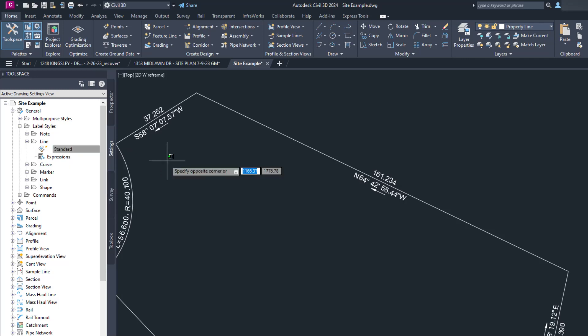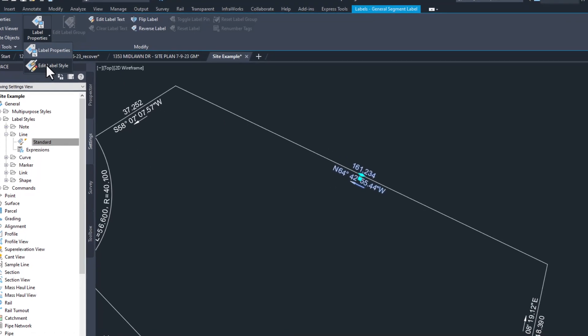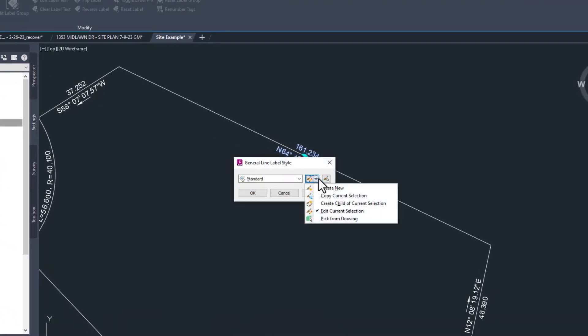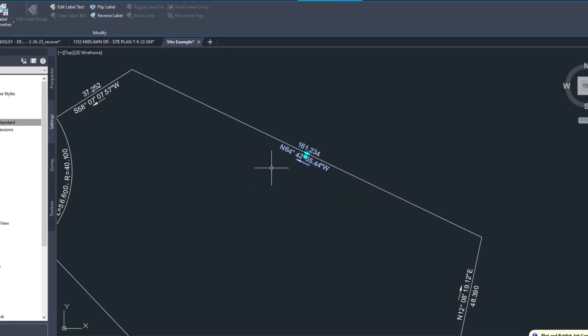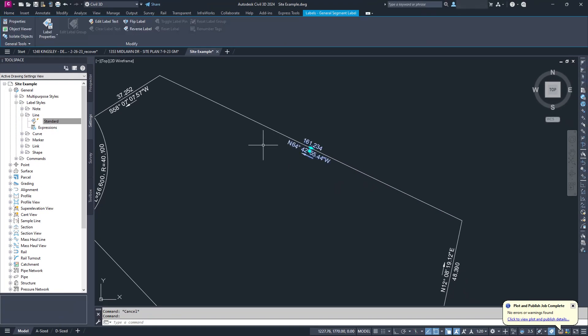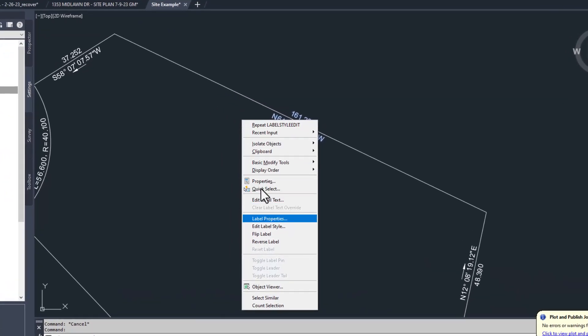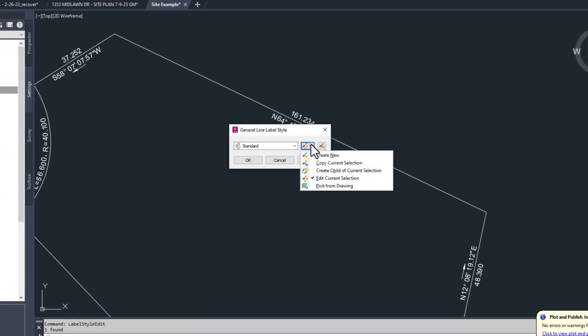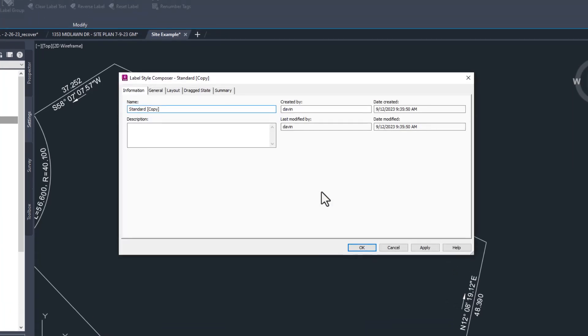You can also get here by clicking on a label, going up to the ribbon and clicking the arrow next to label properties and selecting edit label style. The icon to the right will let you choose to edit the existing one or copy it. Finally, if you select a label and then right click, you can choose edit label style, which gives you the same choices as the ribbon command. Either way you get there, I'm going to choose to copy the current selection just for the heck of it.